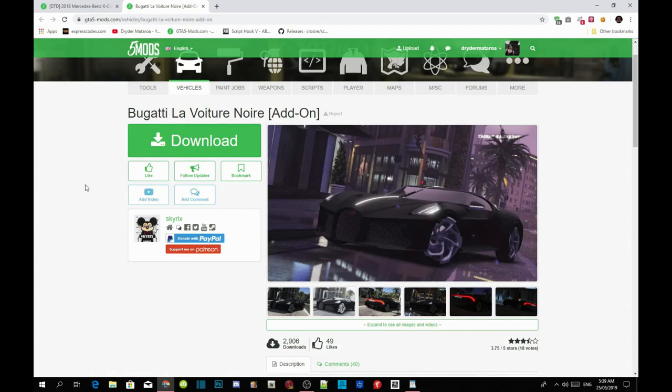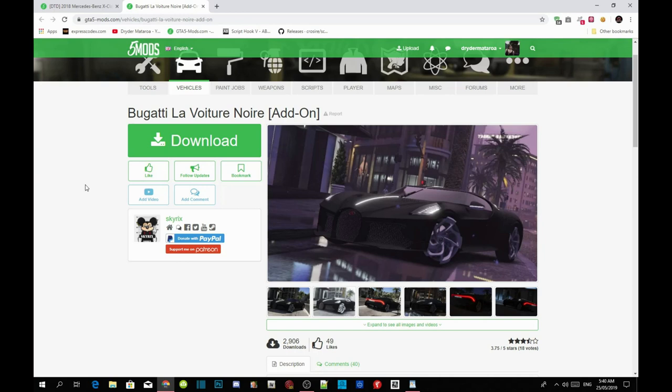Welcome back guys. This video is all about how to install your Bugatti La Voiture Noire inside your Grand Theft Auto V. This is an add-on method so I've been doing loads of videos on how to install add-on method vehicles, so you guys know how to install it.